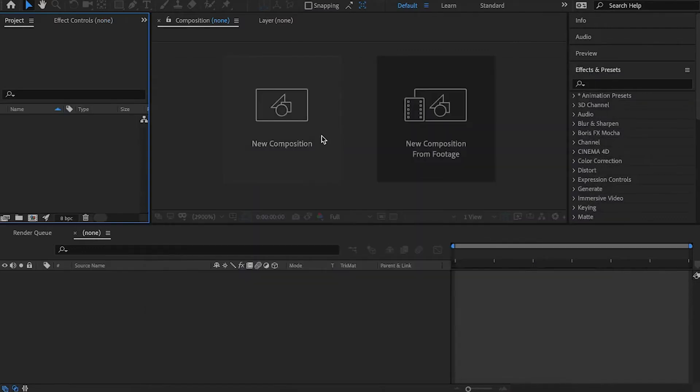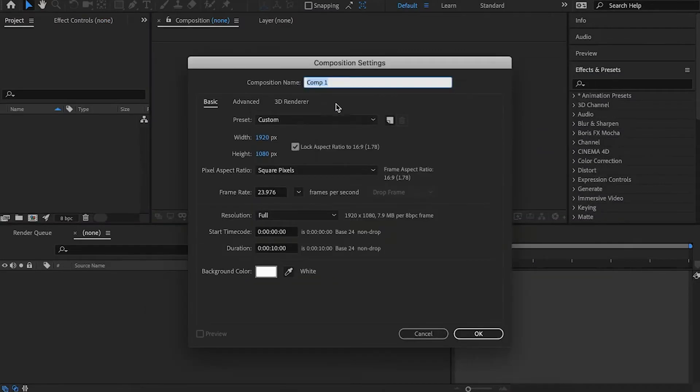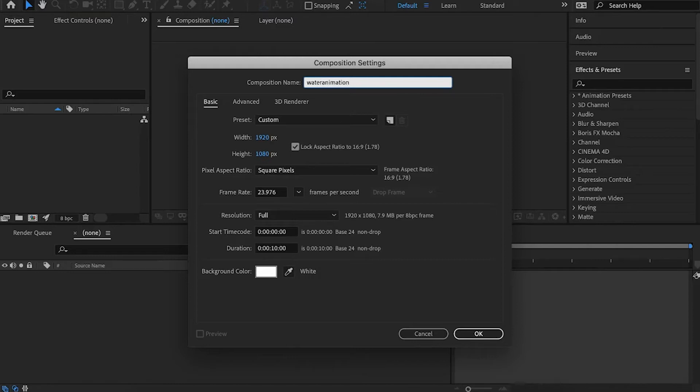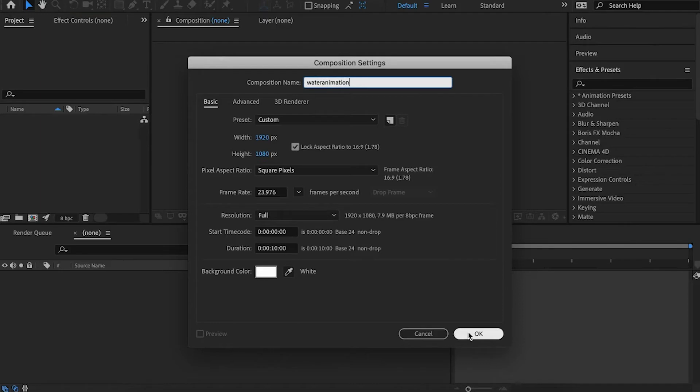Let's go ahead and create a new After Effects project. Create a new composition and name it water animation. Leave the resolution to standard 1080, the frame rate to 24 frames, and set the duration to 10 seconds.